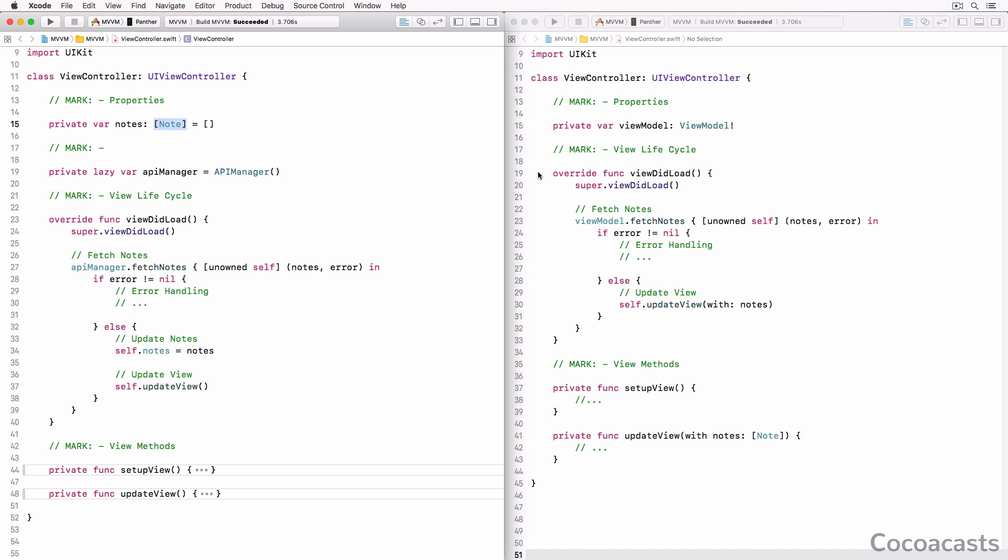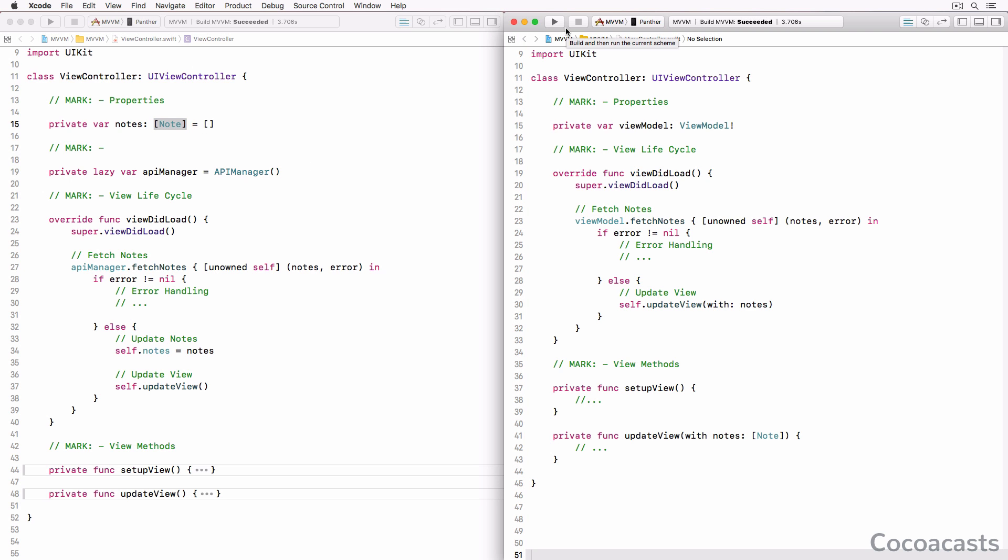If we take a close look at the second implementation, in which we use a very simple view model, we discover that the view controller is only responsible for controlling its view. It configures the view it manages and responds to user interaction. These tasks are the only responsibilities a view controller should have.